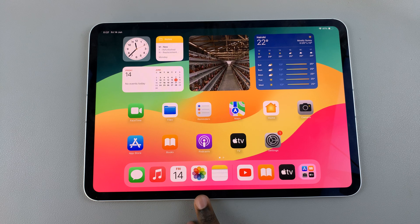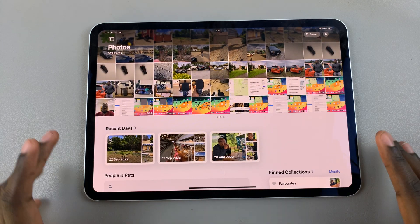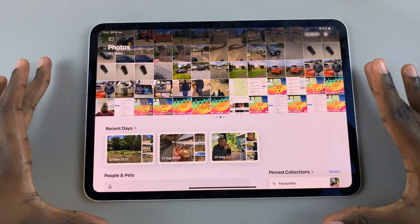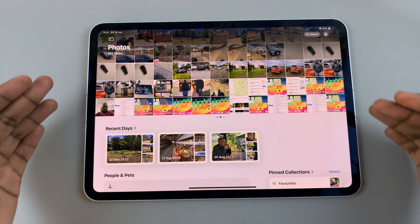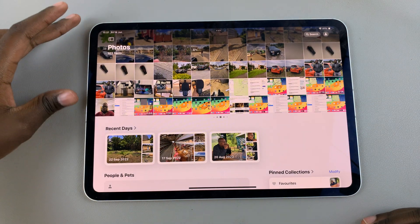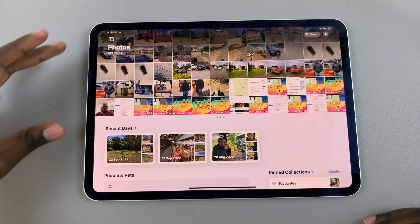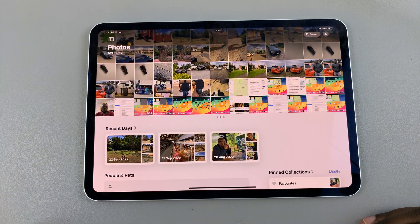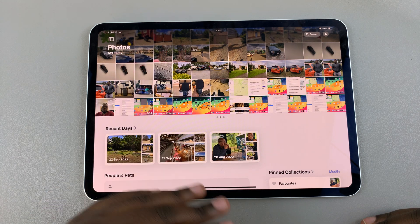First, launch the app, and this is the first thing that you'll see. It has a new format. At the top you have your photos, then you have any collections, peoples, and things like that underneath.